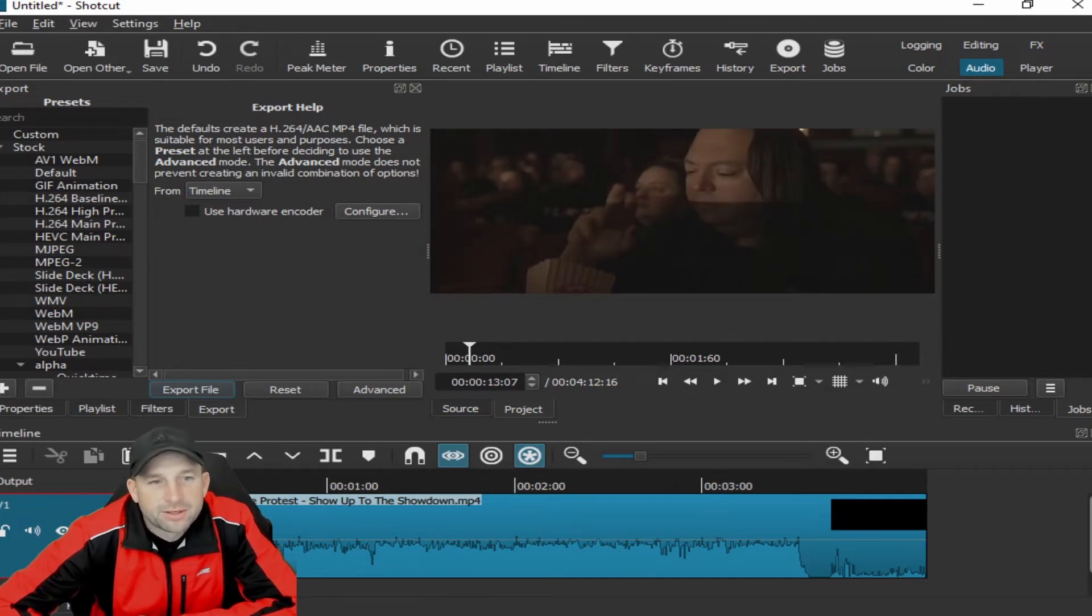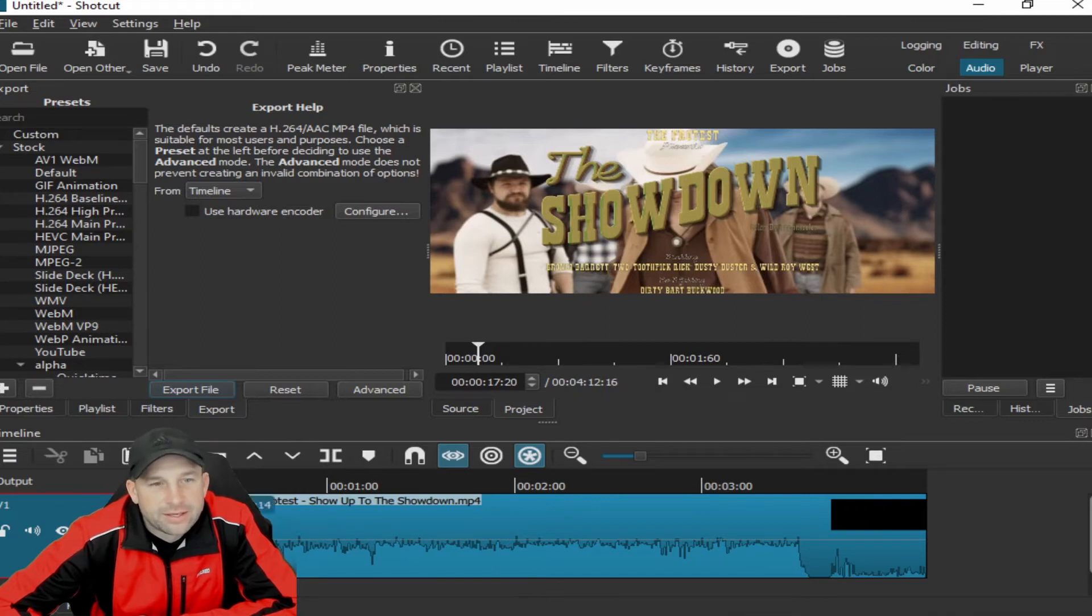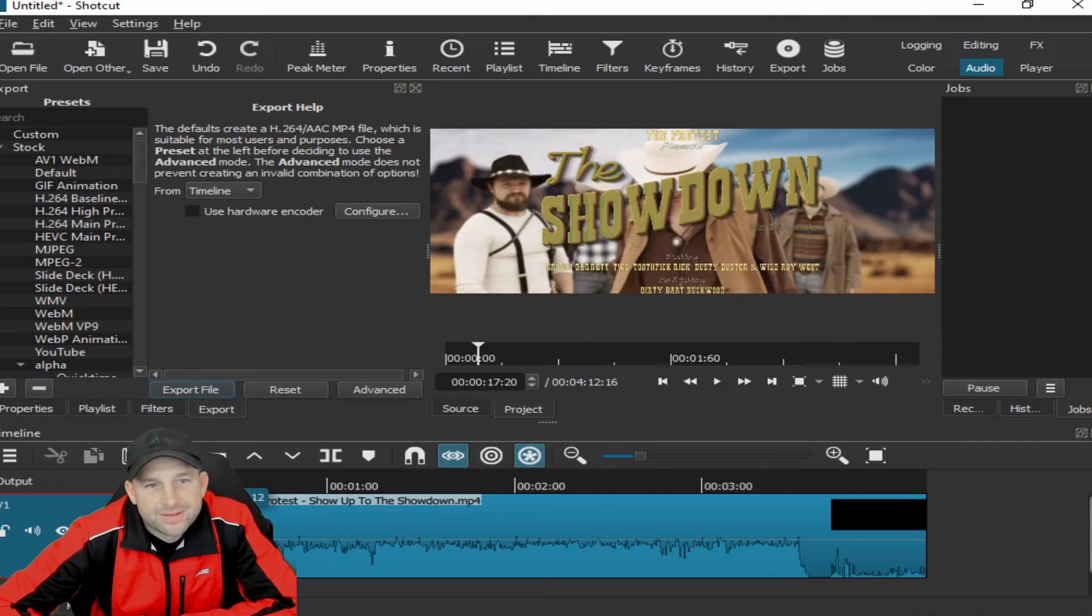So I scrolled it up here to around 17.12 seconds. I want to cut out that beginning, so this is the cut bar.